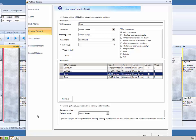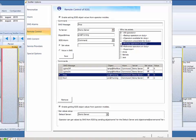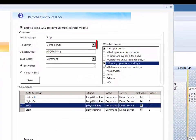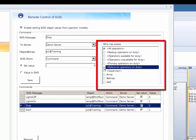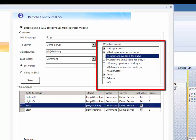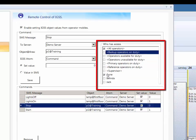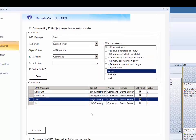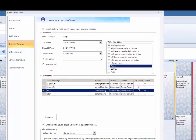You can define which Notifier operator types are permitted to start the command. Access can be granted based on operator roles such as primary backup, reference, or supervisor; operator availability; or by individual operators. The Notifier module will only accept sent commands from operators who are permitted to initiate commands on these objects.